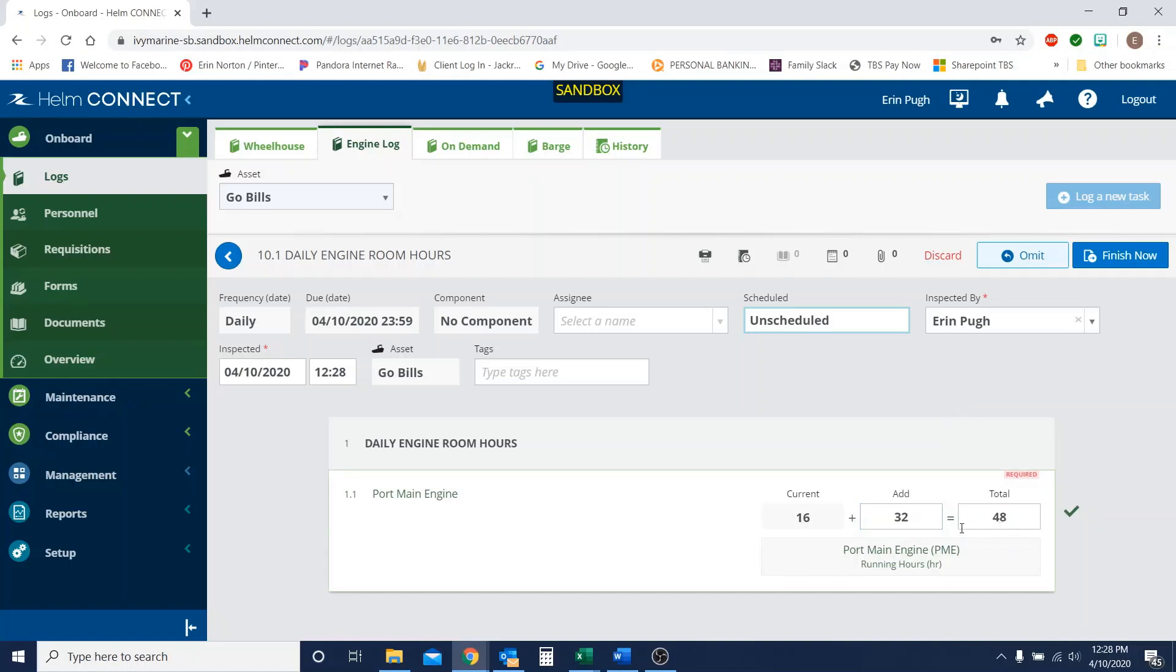You could also do it the other way around and you could just know, hey, 24 plus 24 is 48. So you could type in there's 48 hours ran between the past two days and it'll give you your difference right here.